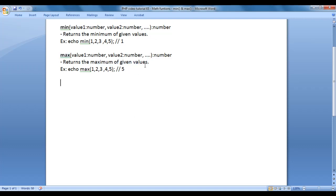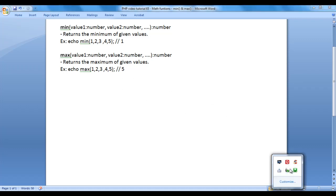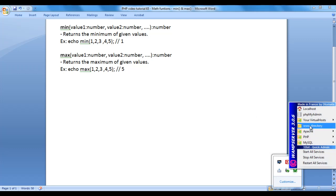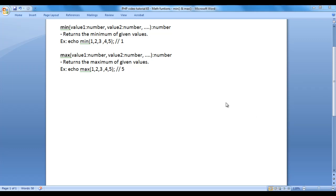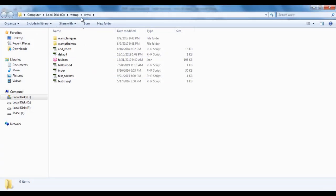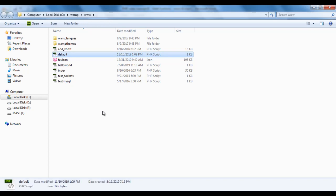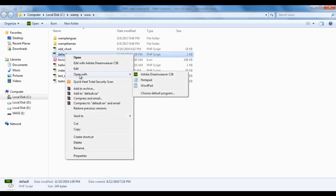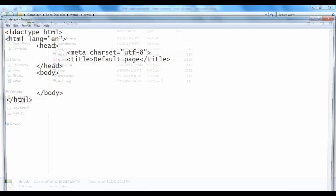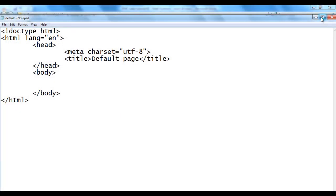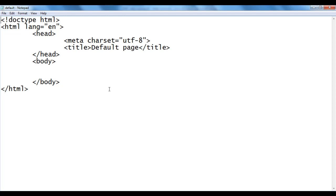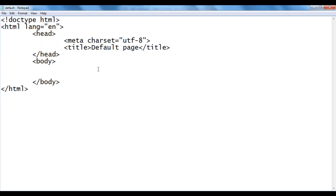Let's understand how do we use the min and max functions inside PHP. I go to WAMP server, www directory. Within the www directory we have created default.php file. I right click on it, say open with notepad. You can see that default.php file is open inside the notepad. It has the basic HTML5 document structure code, title is set to default page.